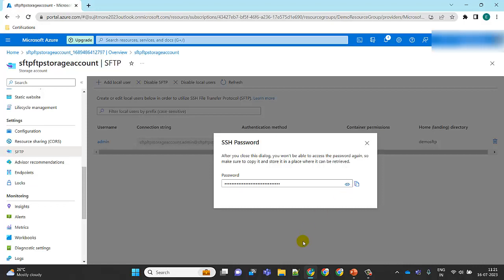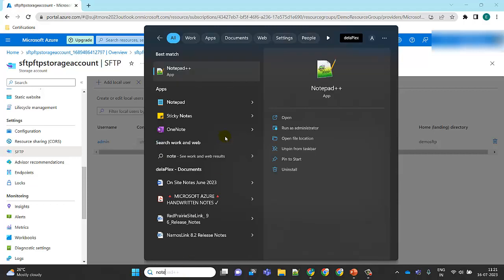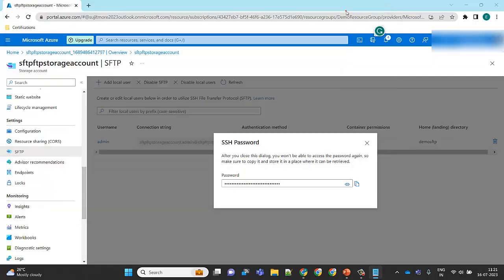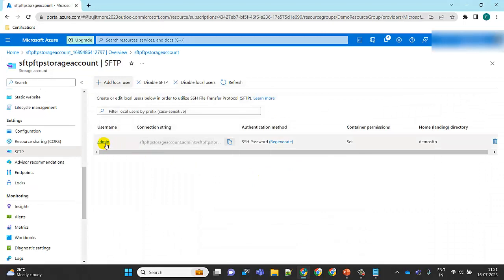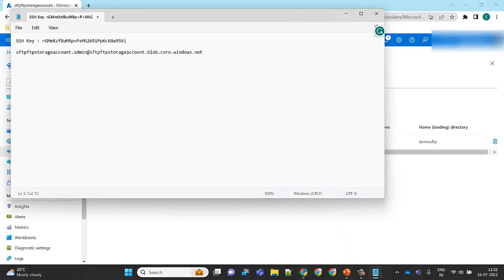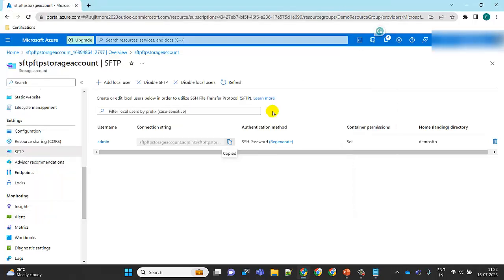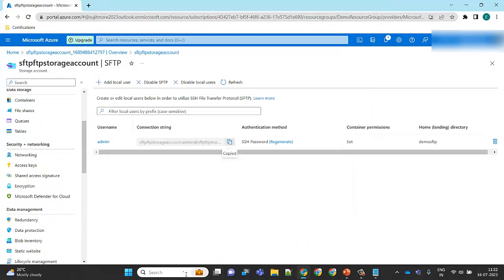Now I need to copy the generated password. I'll open a Notepad to save the SSH key. I also copy the connection string shown here — this contains the host name we'll need. Save both the connection string and the SSH password to Notepad so we can use them in FileZilla.